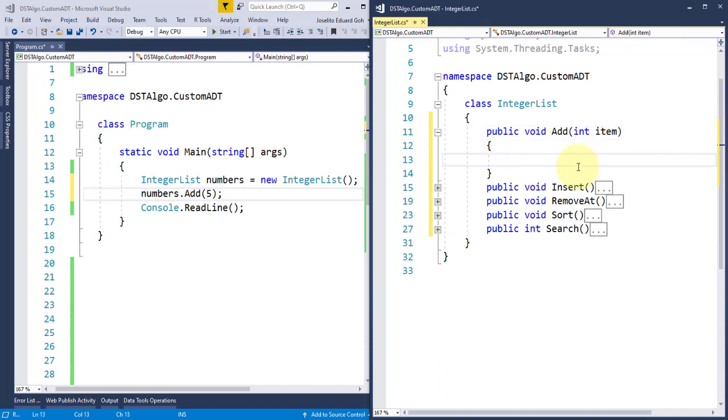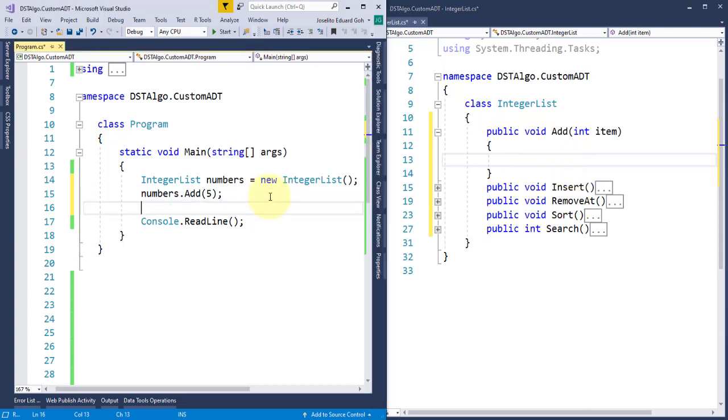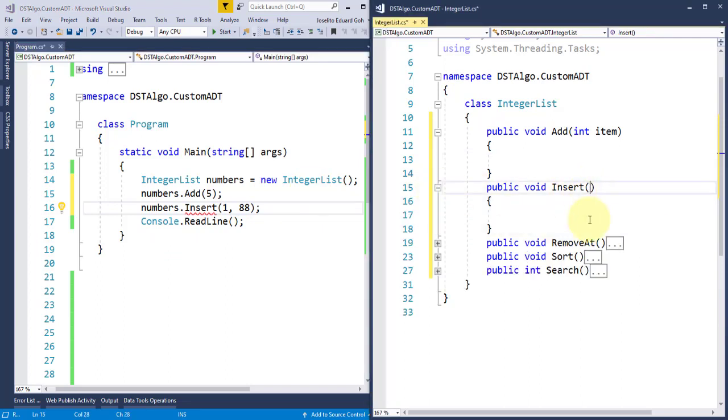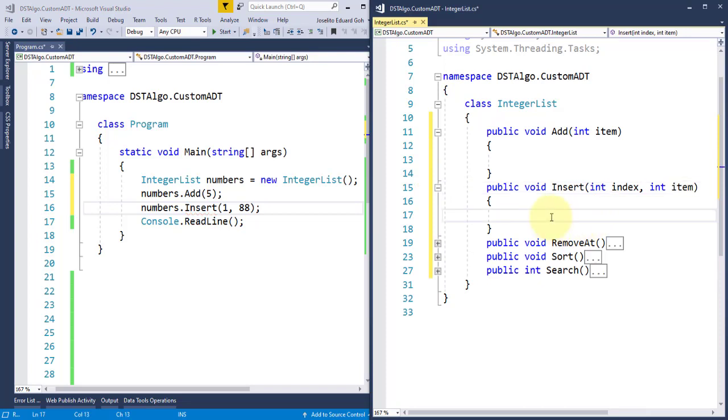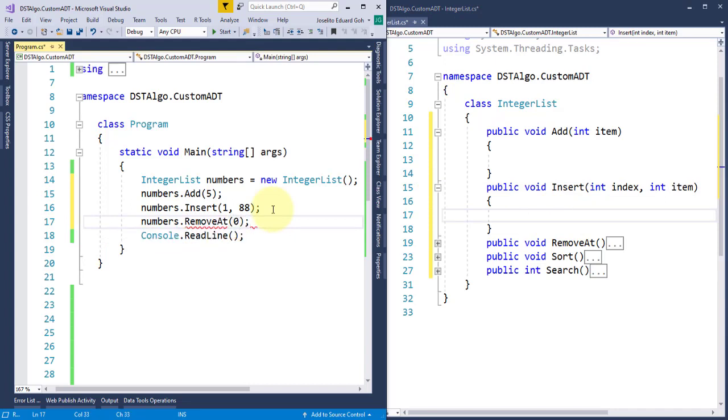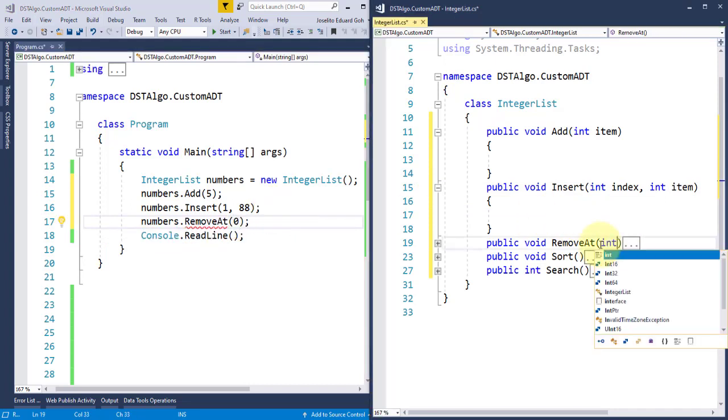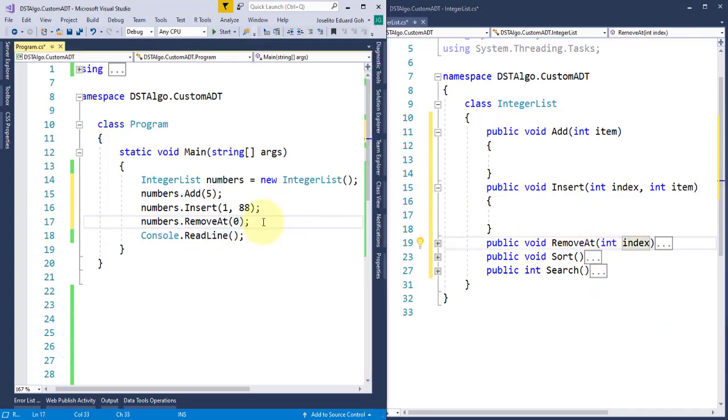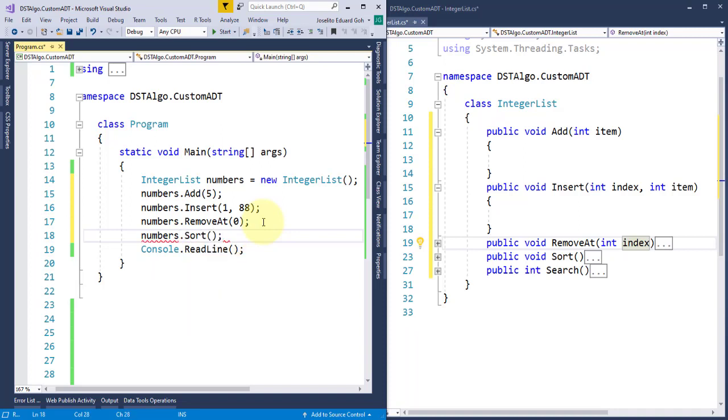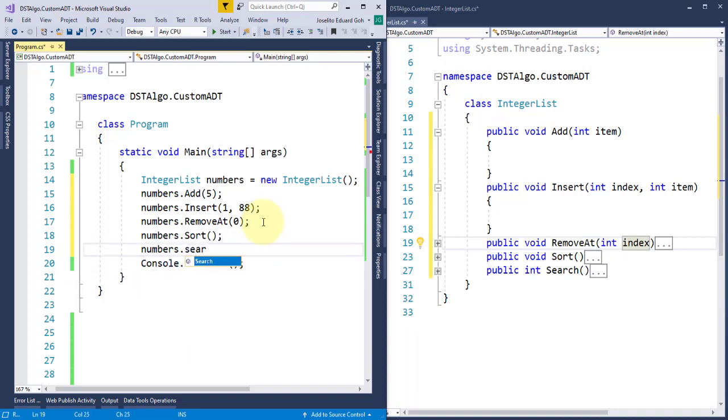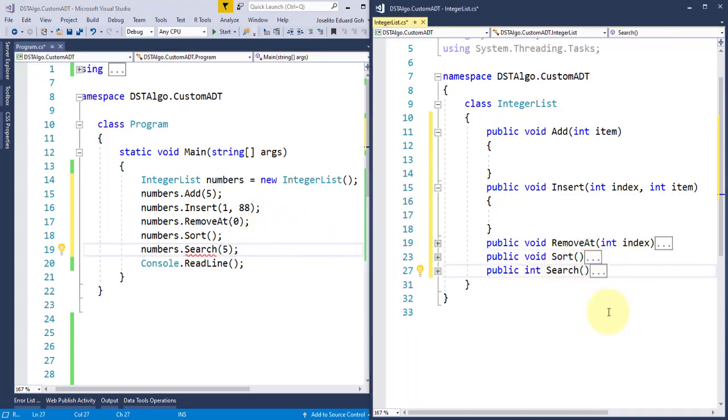Similarly, in my insert method, if the user will pass two arguments, the index and the item to be inserted, I need to modify this method definition to receive two parameters as well, to accept both the index and the item to be inserted. For the removeAt method, an index parameter is required so that the item in that index is deleted as a result. For the sort method, we don't need any parameter for this. And lastly, for the search method, we need to pass the value of the item to be searched, and this argument should be accepted here as well.